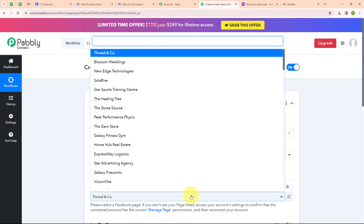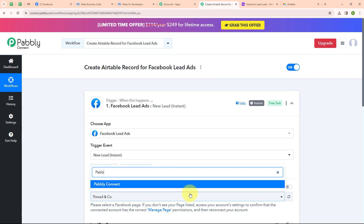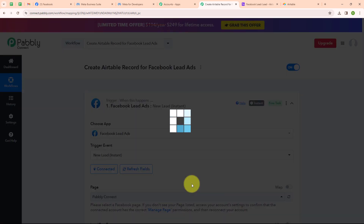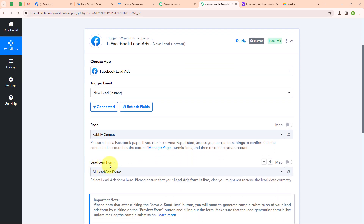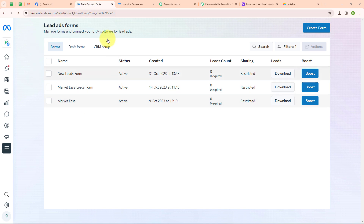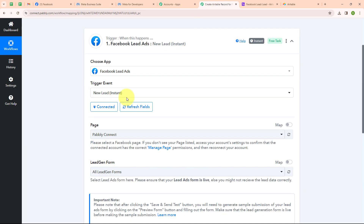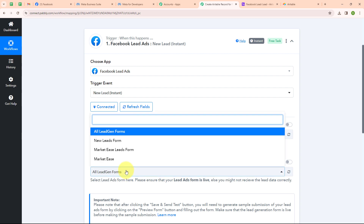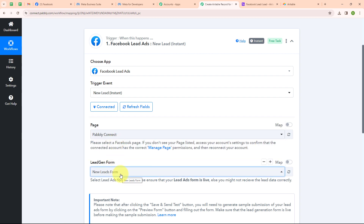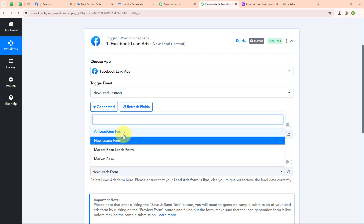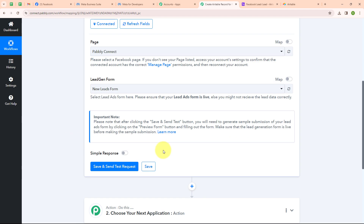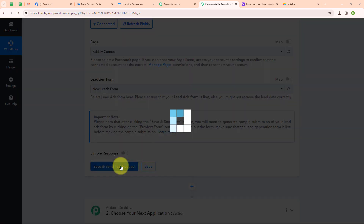Now I am going to select my page, which is Pabbly Connect. It is now asking me to select a lead gen form. In my Meta Business Suite I have already shown you the lead ads forms, and now I am going to select my desired lead form — I will select 'New Leads Form.' I have selected a single form because I want only the leads from this form to be captured. But if you want leads from all forms to be captured, you can click on All Lead Gen Forms. Now I am going to click on Save and Send This Request.